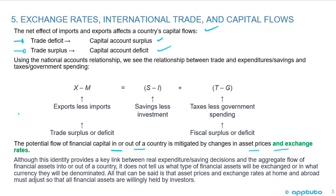With regards to this macroeconomic equation, although this identity provides a key link between real expenditure and saving decisions and the aggregate flow of financial assets into or out of a country, it does not tell us what type of financial assets will be exchanged or in what currency they will be denominated. All that can be said is that asset prices and exchange rates at home and abroad must adjust so that all financial assets are willingly held by investors.